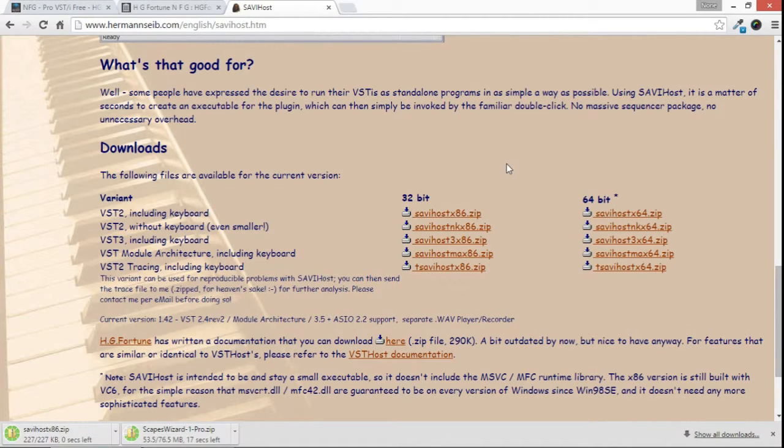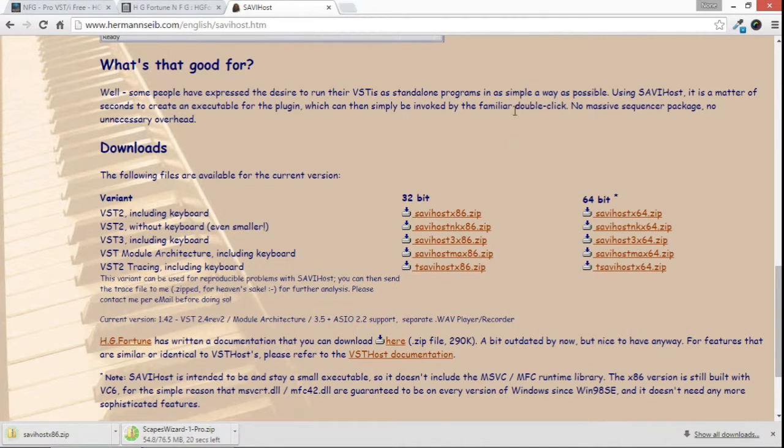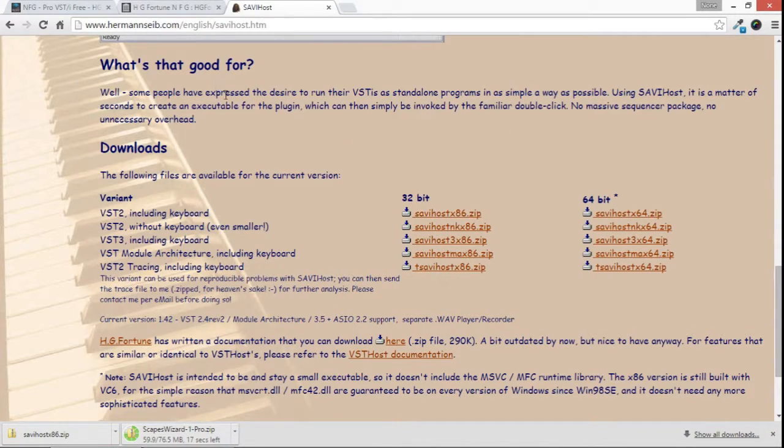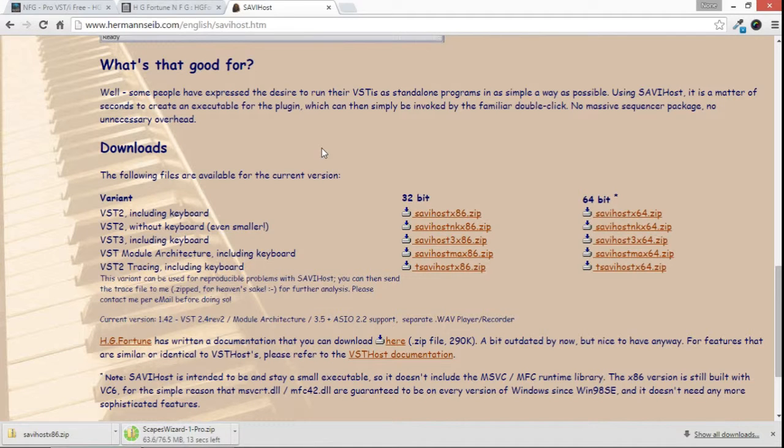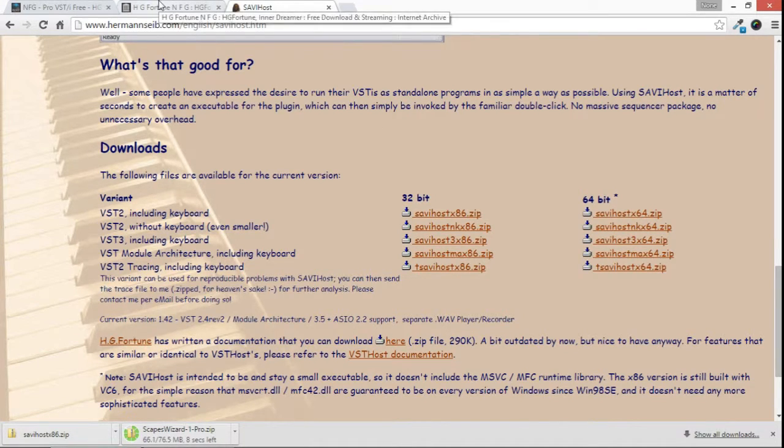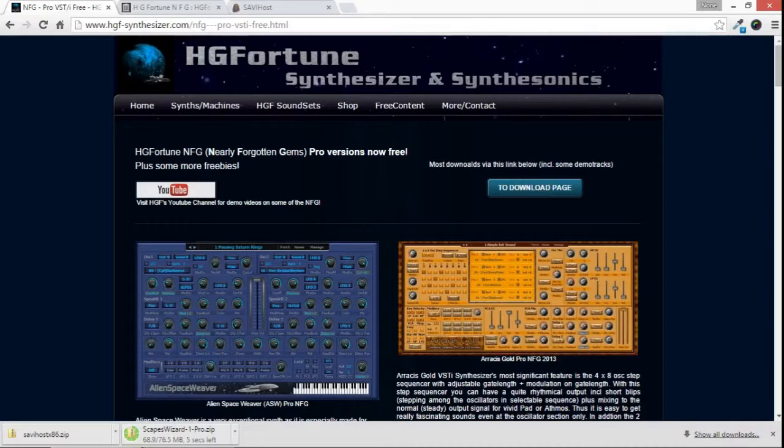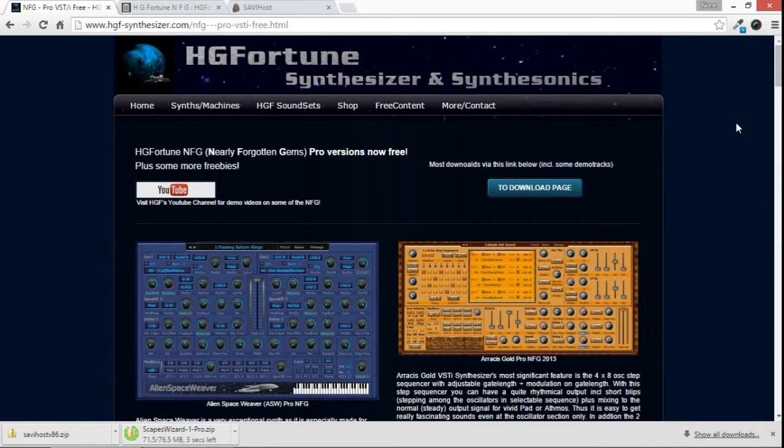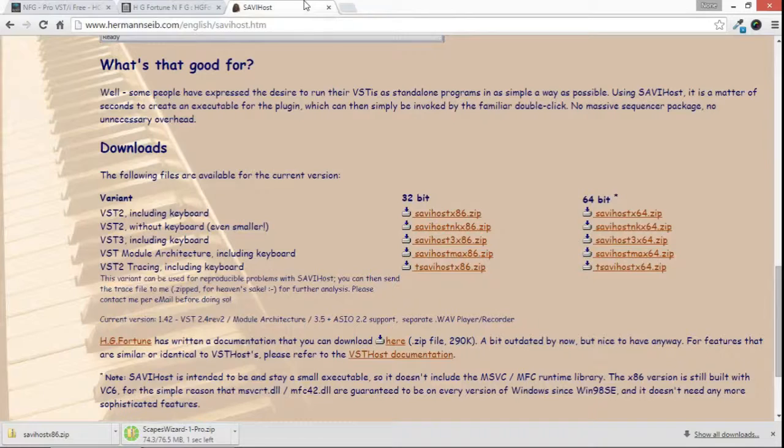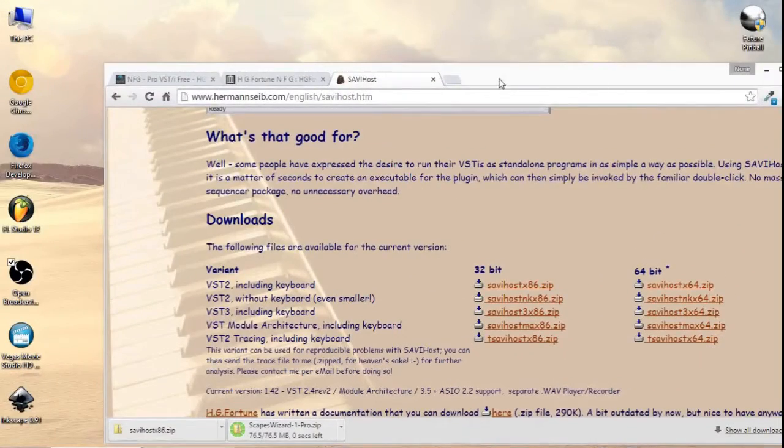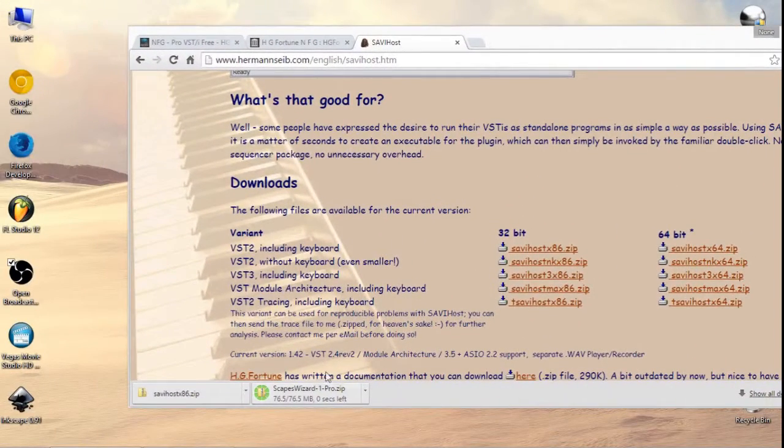Mind you, I'll leave direct links to these things so you'll have an easier time finding them. And Savvy Host is already downloaded. We're just waiting for Escapes Wizard to complete downloading. And that's just about done here.